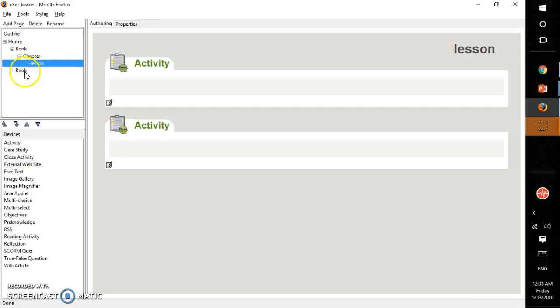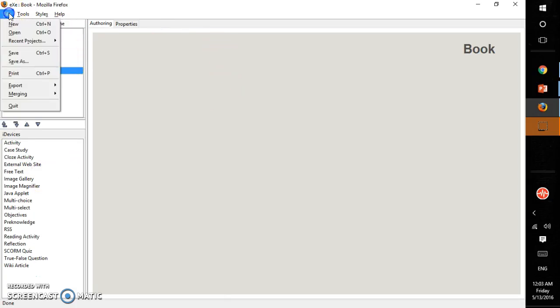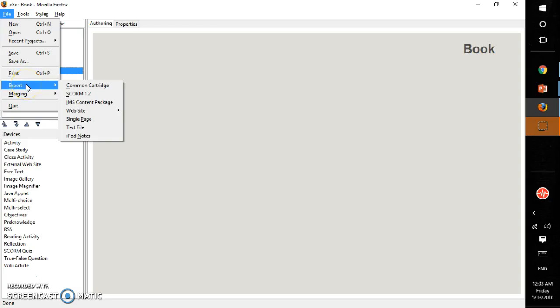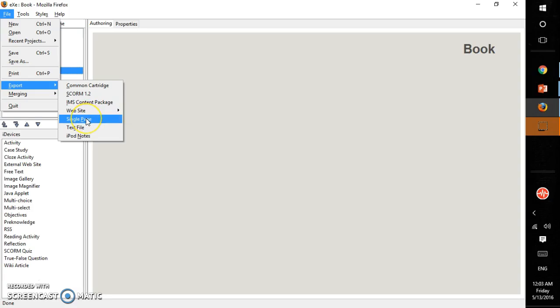And here is the file option. Here is save, save as, print, export. You can export it to SCORM 1.2 or IMS content package, or directly a self-contained folder website or a zip file, or a single page, or a text file, or iPod notes.